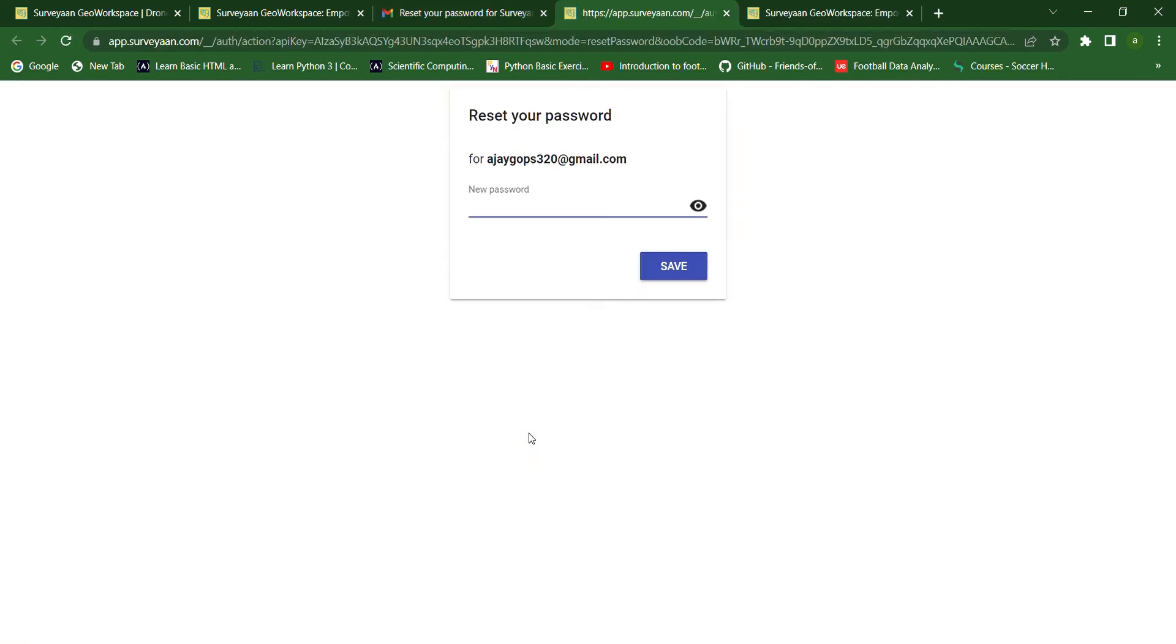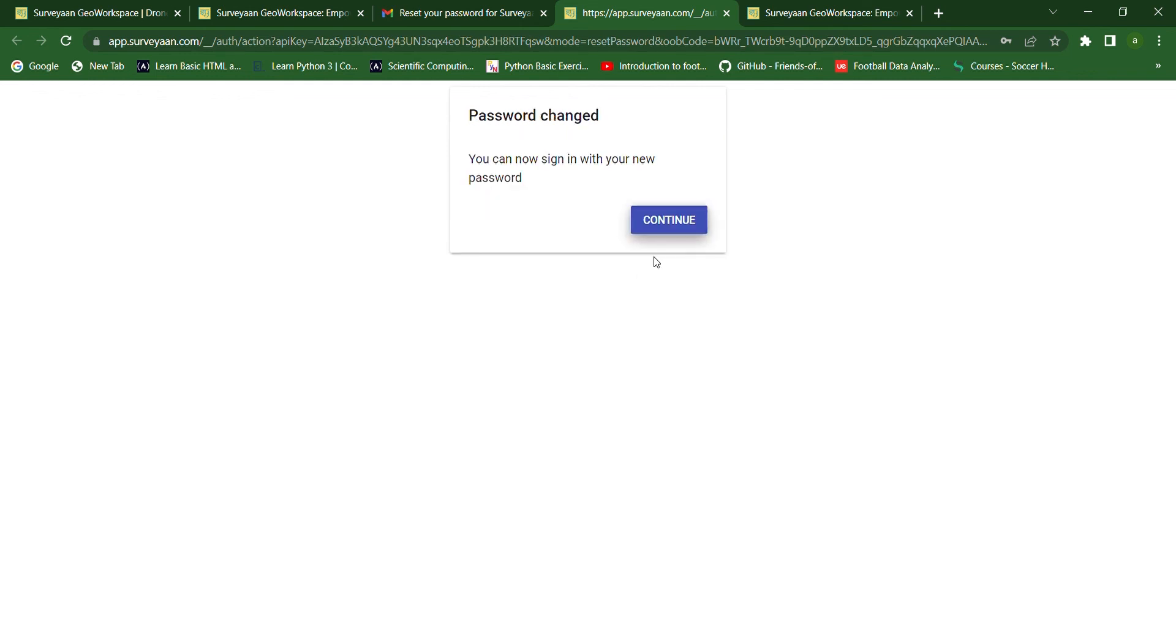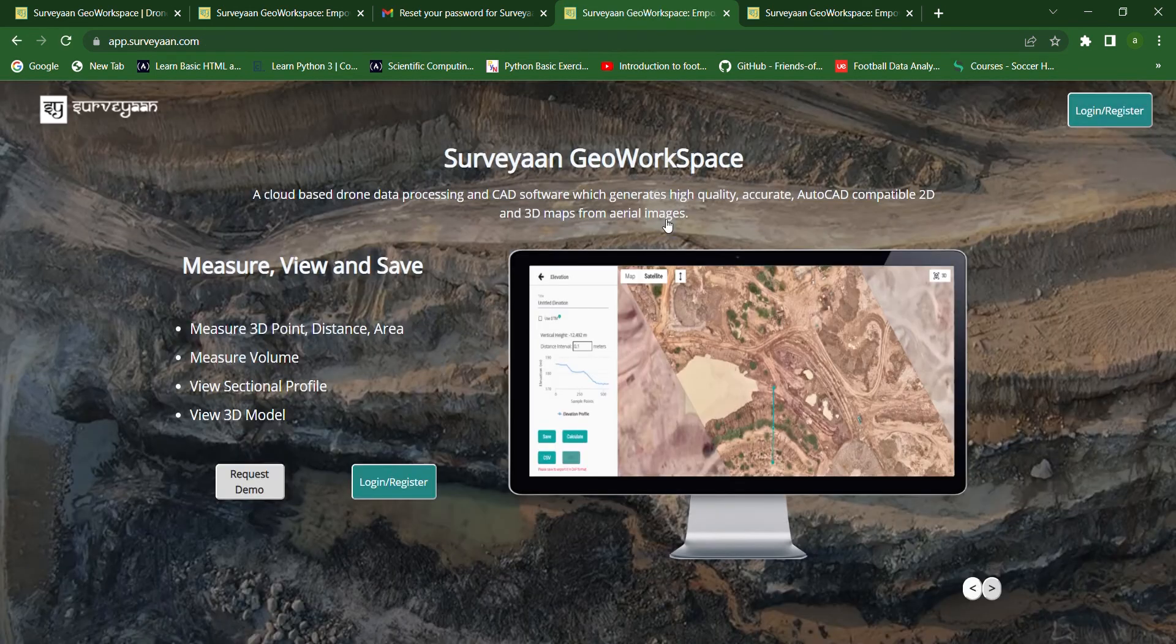Now we have to click on this link and here we have to enter our new password. After typing in the new password, we have to click save and then we have to click the continue button.